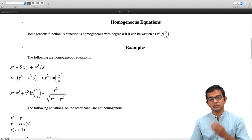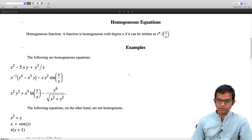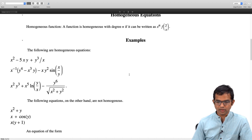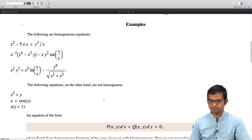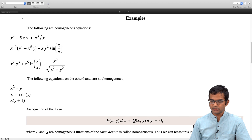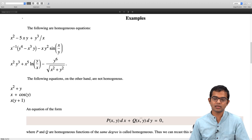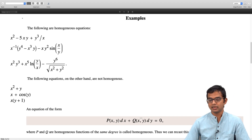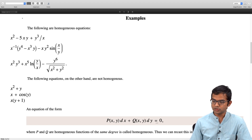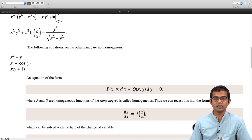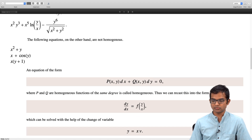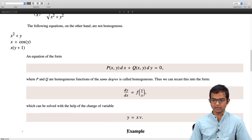Homogeneous equations are very special. An equation P(x,y)dx + Q(x,y)dy = 0 is called homogeneous if both P(x,y) and Q(x,y) are homogeneous functions of the same degree. In that case you can write dy/dx = f(y/x), and there is a way to at least formally solve this differential equation no matter how complicated f is — you make the substitution y = xv.